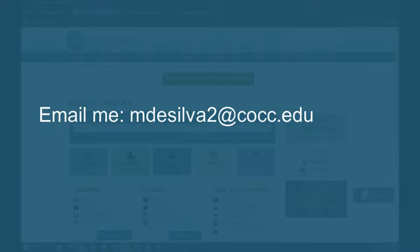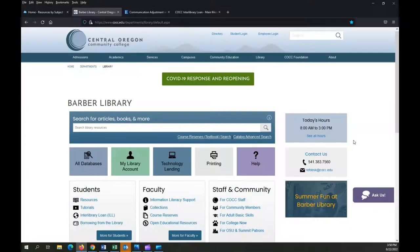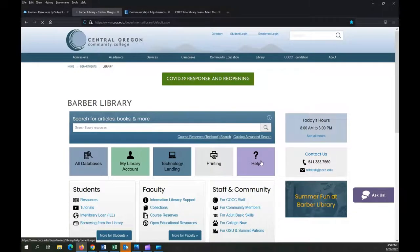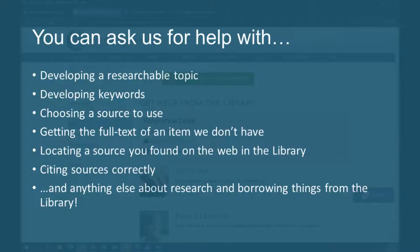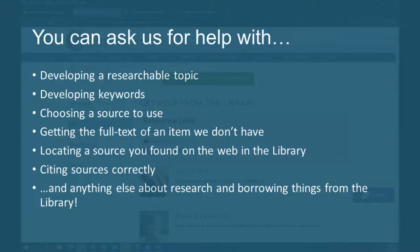That's the very quick intro into using library databases. Remember, if you have questions, we're here to help. Reach out to me directly or contact the library where staff are available to answer your questions in person, by phone, email, or chat.